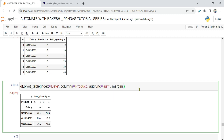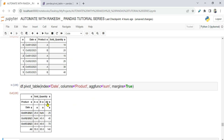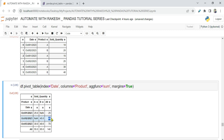Now let's understand what margins is. Setting margins=True and running this: a 'Total' column has appeared. In the row, product A was sold 25 times so the total is 25. For product B, 45 total products sold. On October 3rd the total products sold is 70.